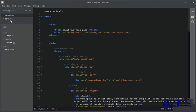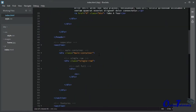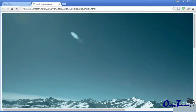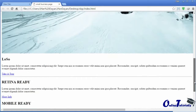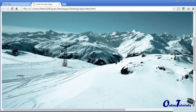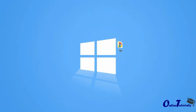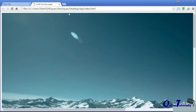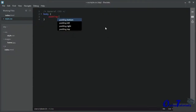Now we have added classes to each div and we can target them easily in style.css. Before I start adding CSS, let me show the result of this HTML markup in a browser. This is the result — there is no CSS right now. I will start adding some comments to style.css and then add some padding to the body element so we can add some space above it.